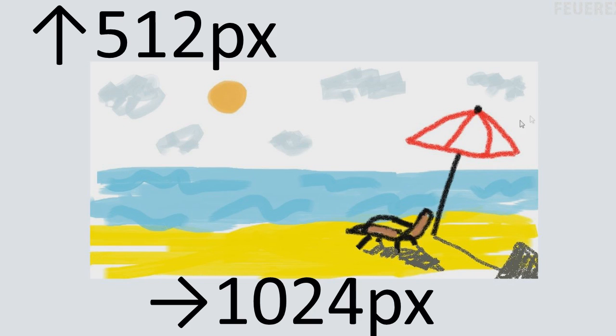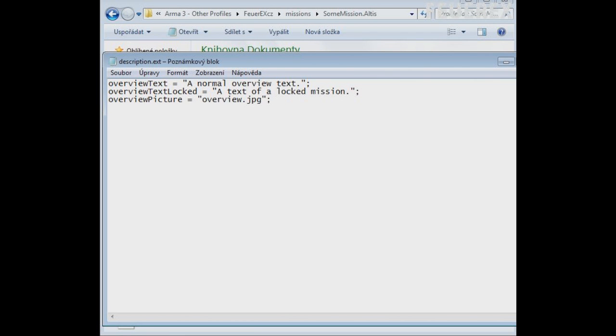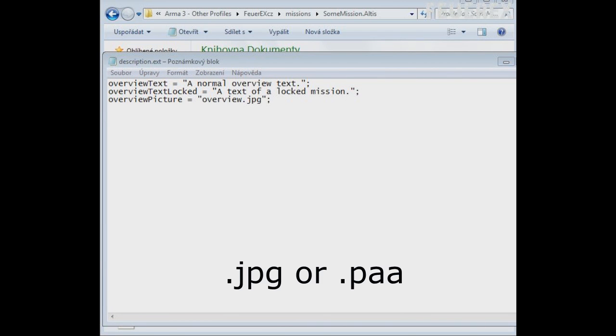Ideal resolution is 1024 x 512. But you may also use other resolutions as well. Just try to keep the aspect ratio 2 to 1. Two supported formats are JPEG and PAA.